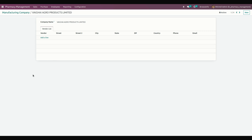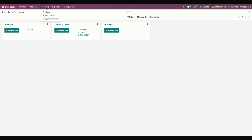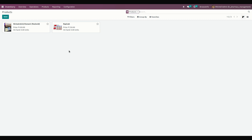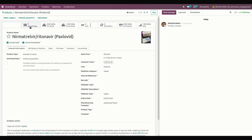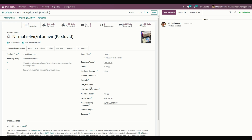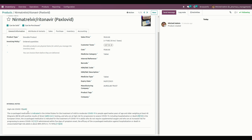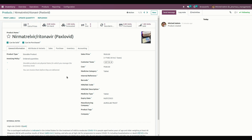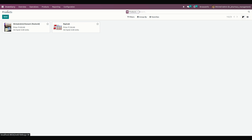Once everything is completed, let's create a pharmacy medicine. For creating a medicine, go into Inventory. Under Products you can see the products — these are the medicines that have been created. To create a new one, click on the New option. The manager can create medicines from the product form, then add the type, category, expiry date, internal notes, manufacturing company, medicine type, sales price, and cost price.